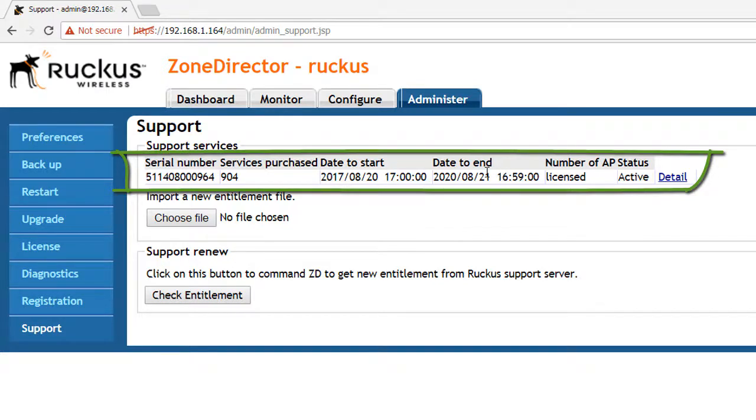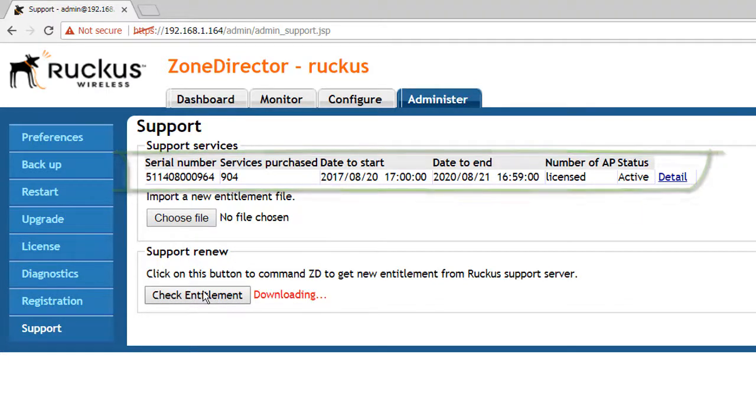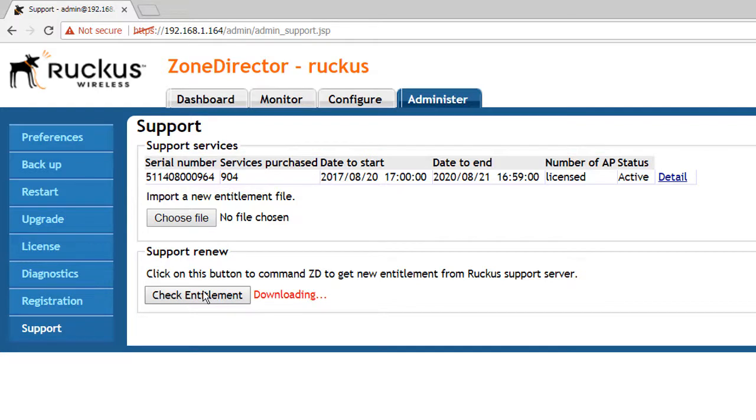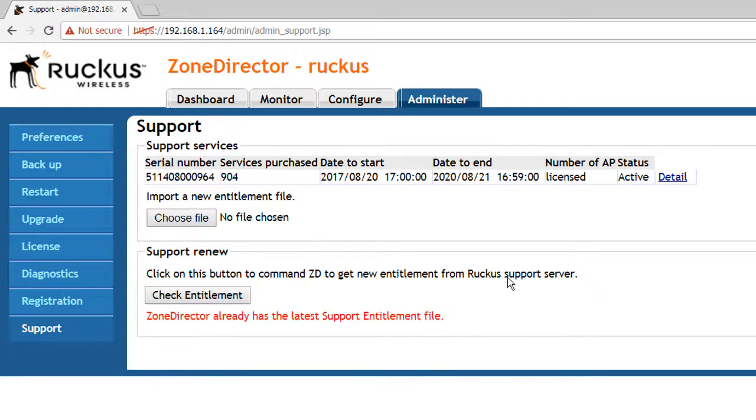We can also check entitlement here and it should tell us that we have the latest support entitlement file. So that's fine. So that means now I can go ahead and perform my firmware upgrade.